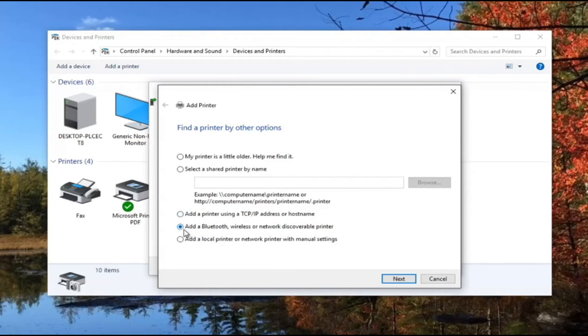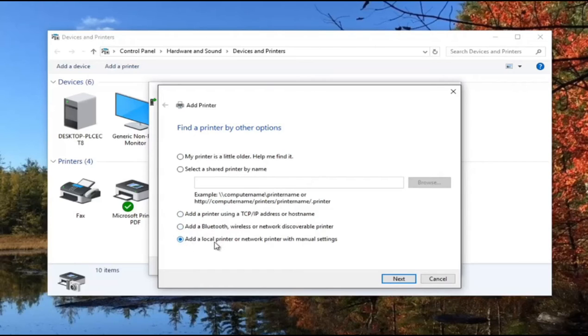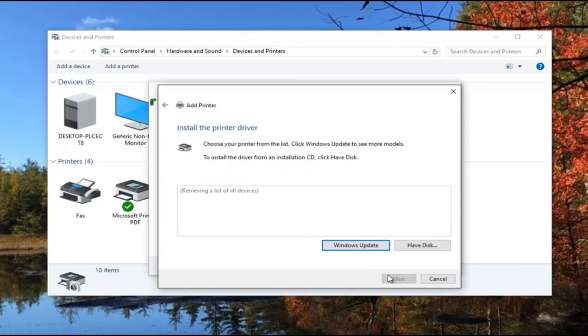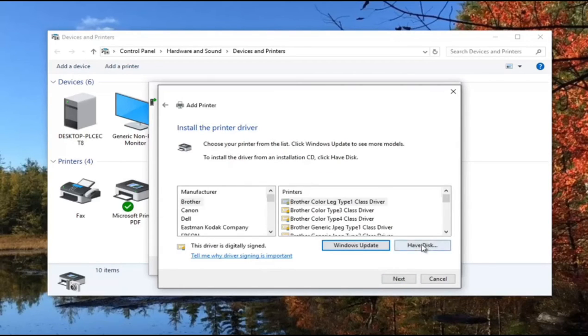You can add a local printer or network printer. Select local printer and click the button. Next, you'll see the ports. Click next.